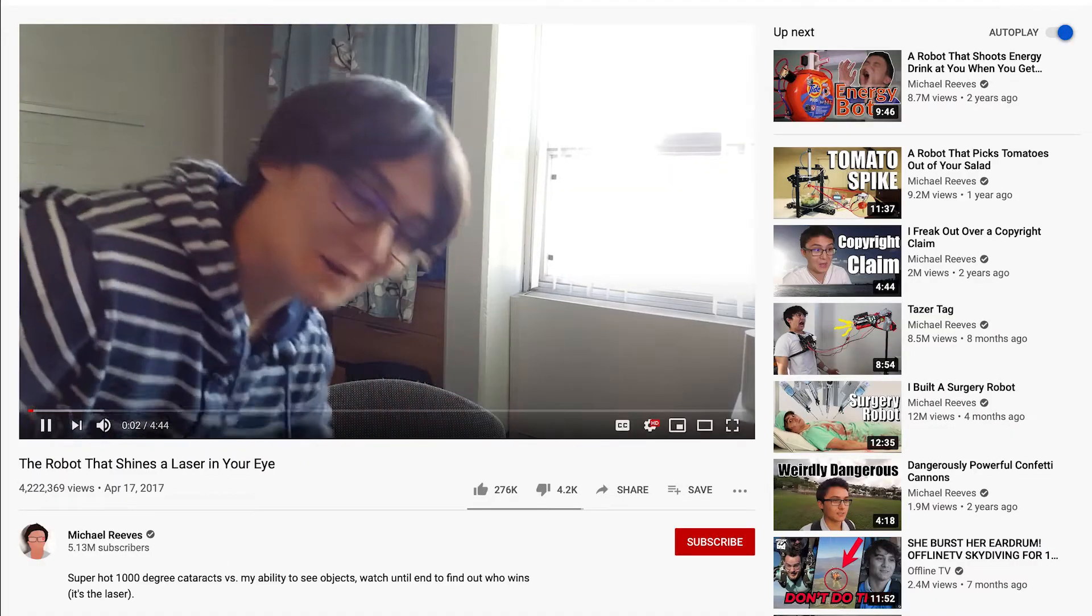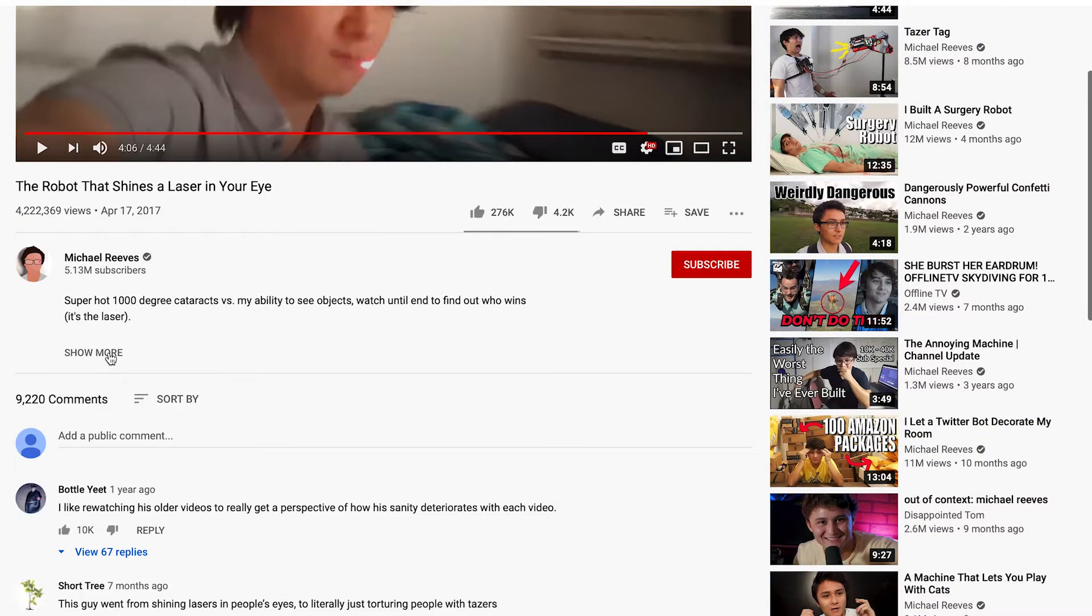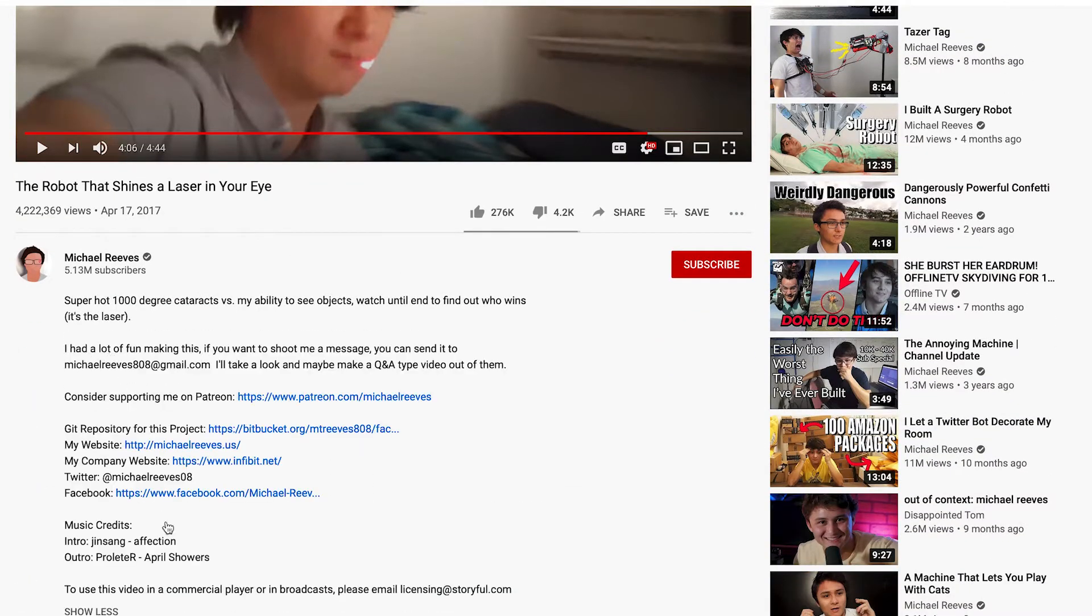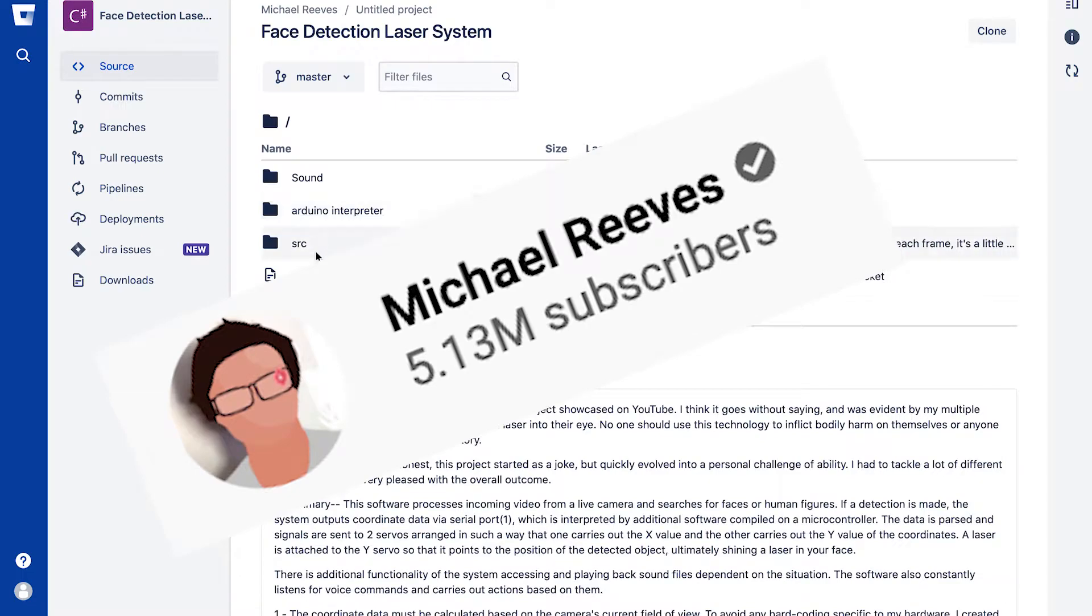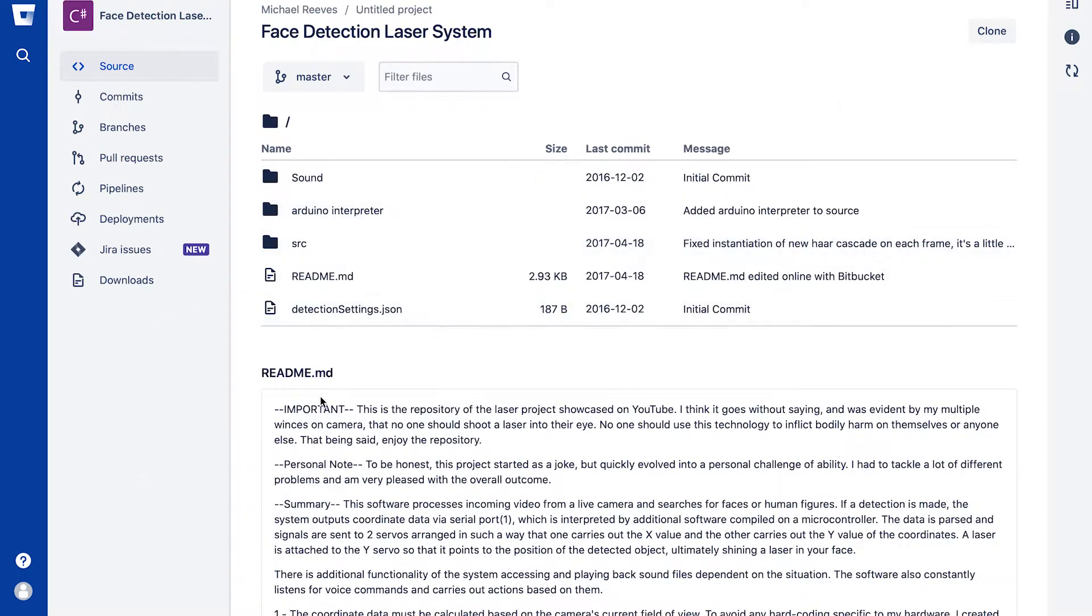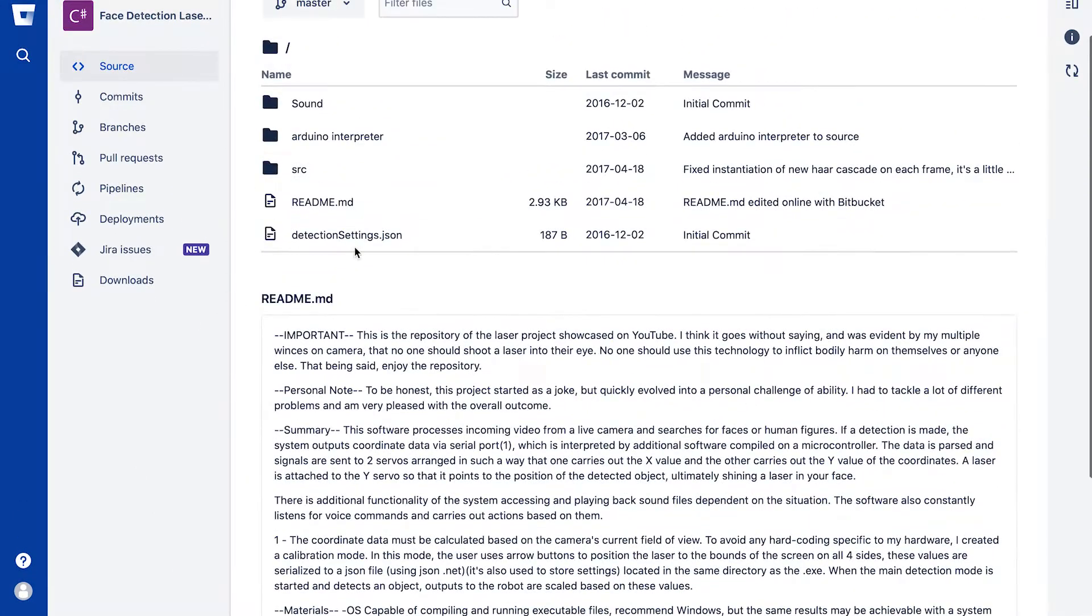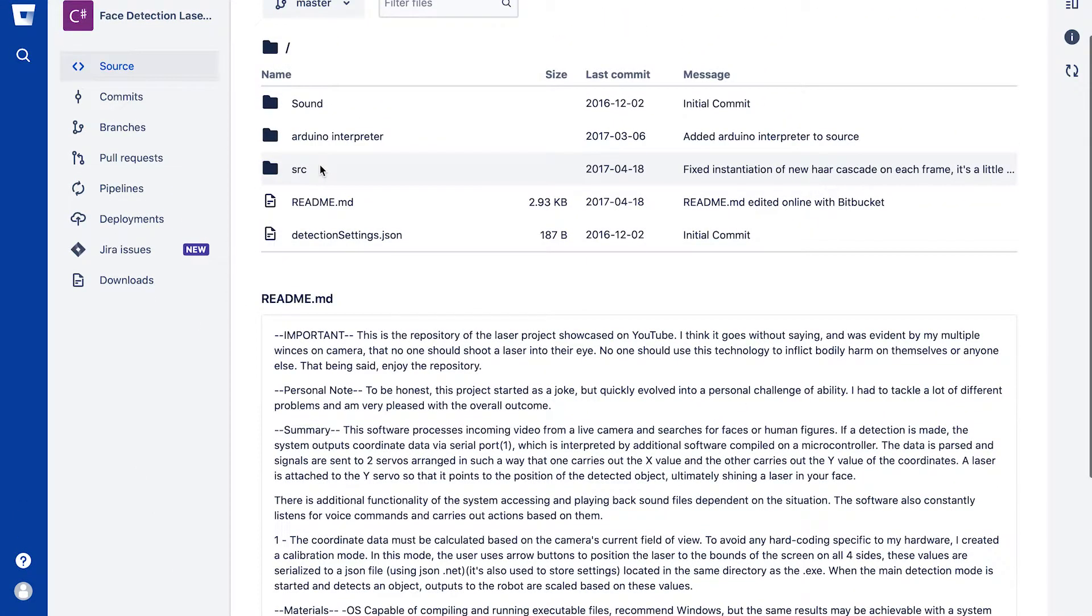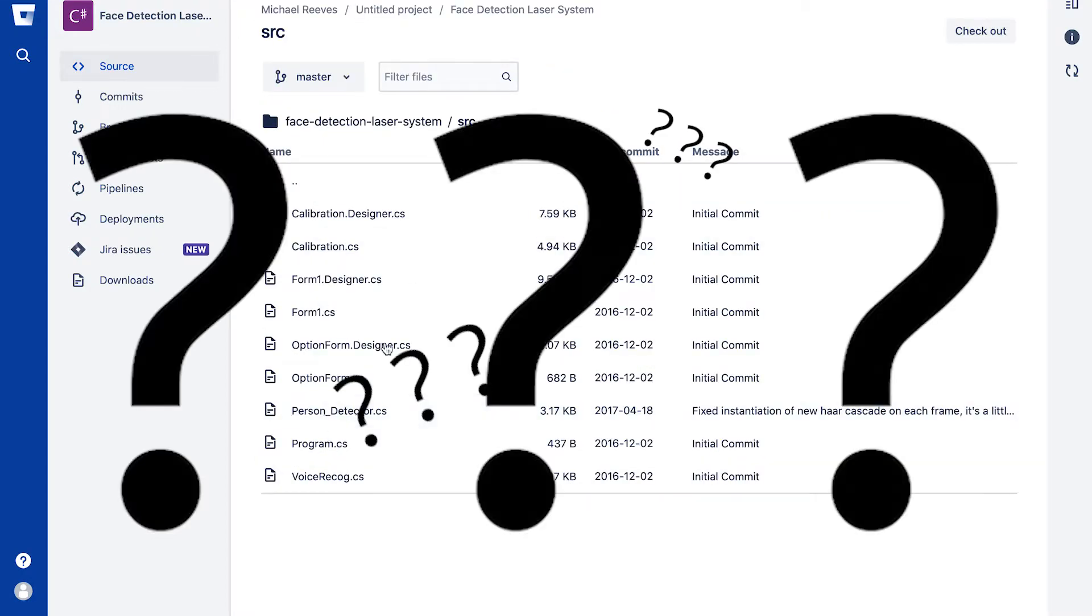But something caught my eye in his video description—he put his source code. So I thought, hey, I could just take this and then BAM, five million subs. At first glance, it just looked like a C# .NET application, which I didn't really know.